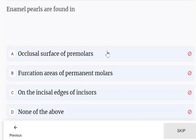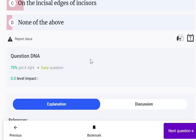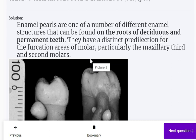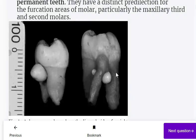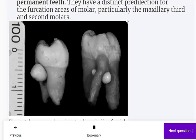Enamel poles are found in: occlusal surface of premolars, furcation areas of permanent molars, on the incisal edges of incisors, or none of the above. Enamel poles are found in the furcation area of permanent molars. They are one of a number of different enamel structures found on the roots of deciduous and permanent teeth, with a distinct predilection for the furcation area, particularly the maxillary third and second molars.